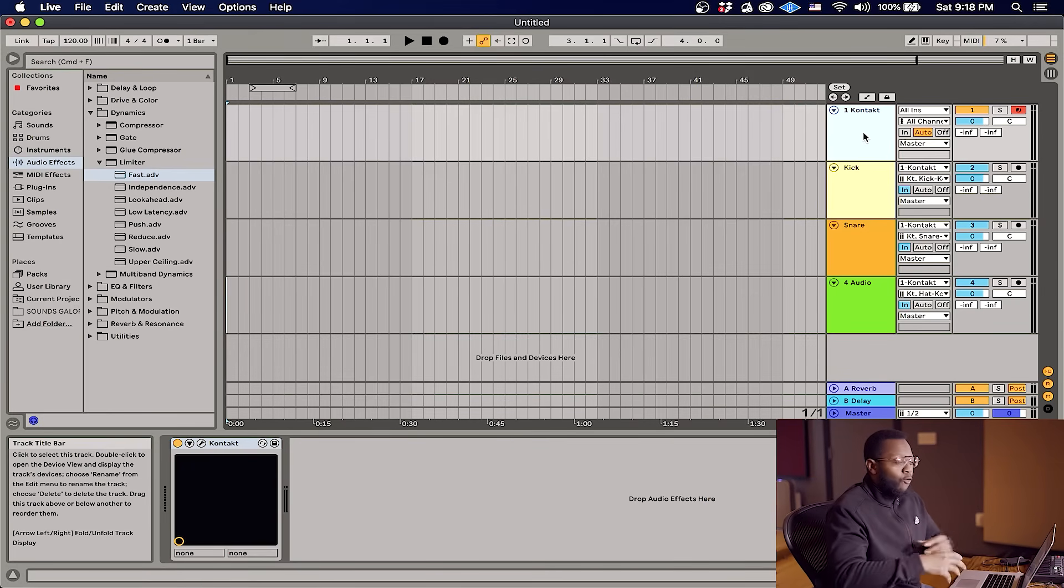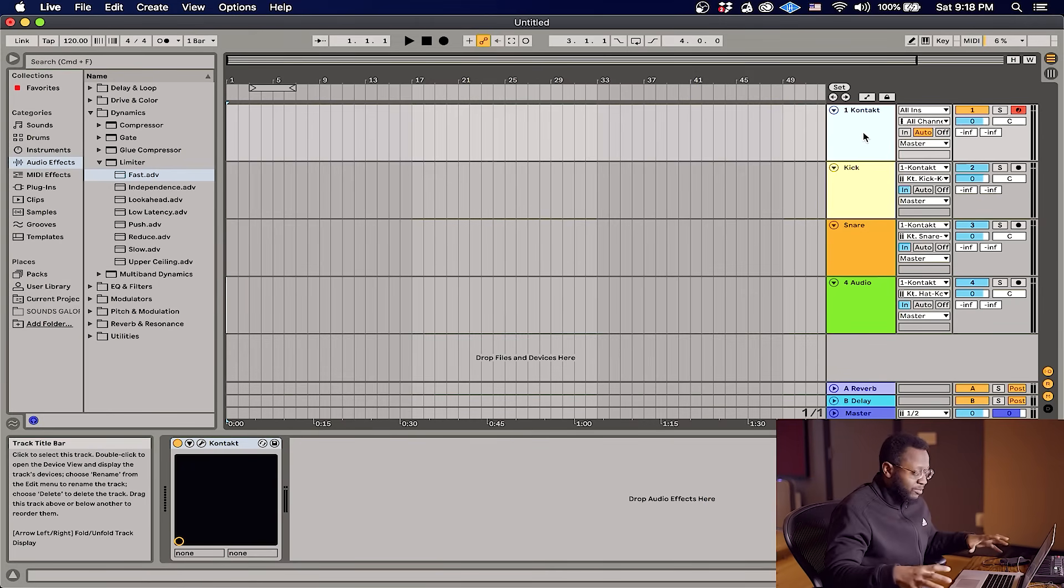Alright guys, there you have it. Just a quick tutorial on how you separate your Contact instrument drums to separate channels in Ableton Live. If this video helped you out, be sure to leave a thumbs up. If you have questions, leave a comment down below, we'll help you out. Until next time, I'm Jay, peace out.